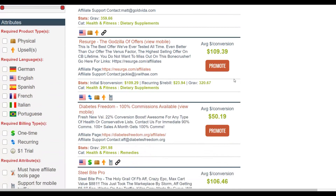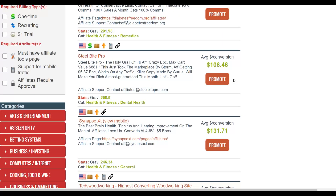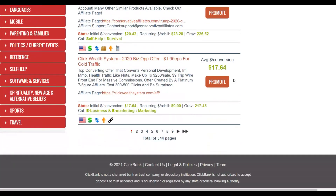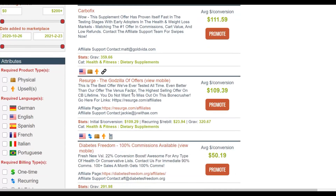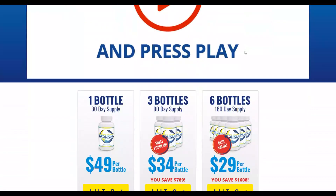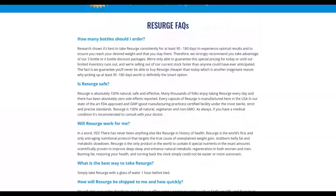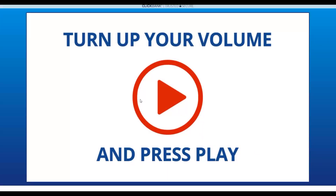Choose one affiliate offer as an example. I'll pick one — this product converts very well on the ClickBank affiliate marketplace. If you go to the sales page, you can see this is a weight loss offer where you get paid up to $109 per sale. You need only one to five sales to make up to $500 plus per day promoting this affiliate offer on Medium.com.